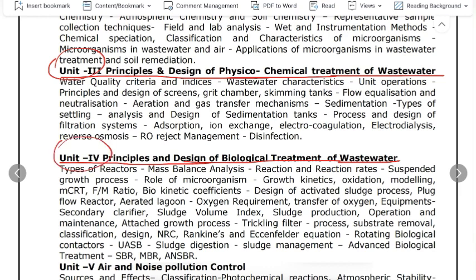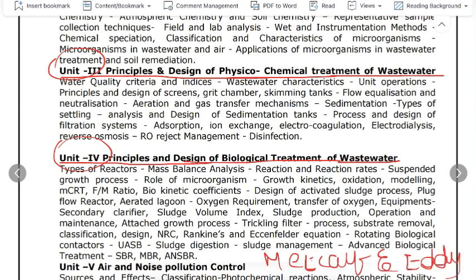The first reference book is Metcalf and Eddy — Wastewater Engineering: Treatment and Reuse. This book is very useful. You can type it in Google, find the PDF, and download it from the internet.